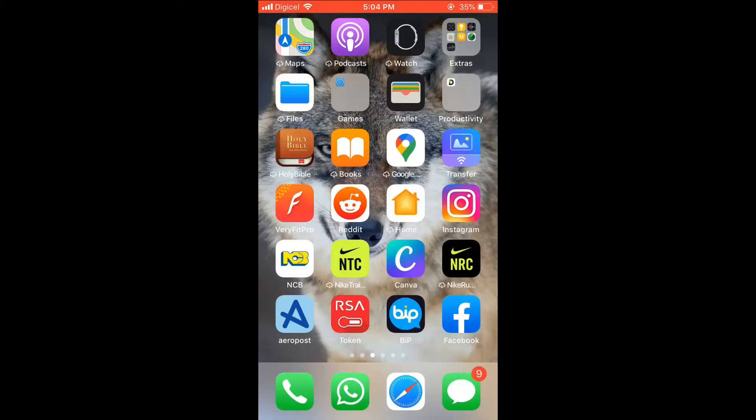Hello, welcome to Simple Answers. I'm your host Jason, and in this video I'll be showing you how to change, update, or edit your avatar on Facebook. First, let's go into the app.